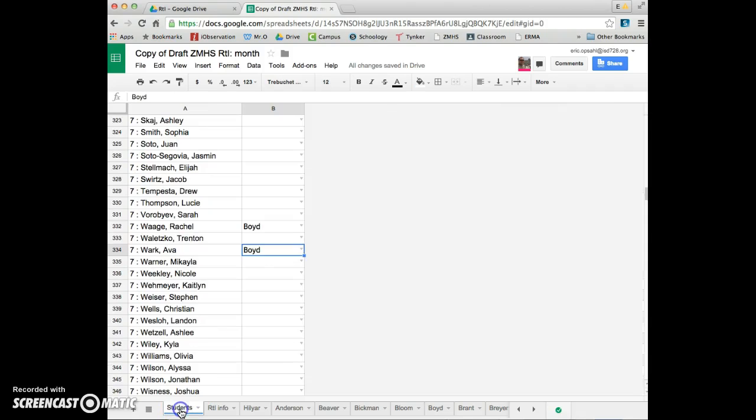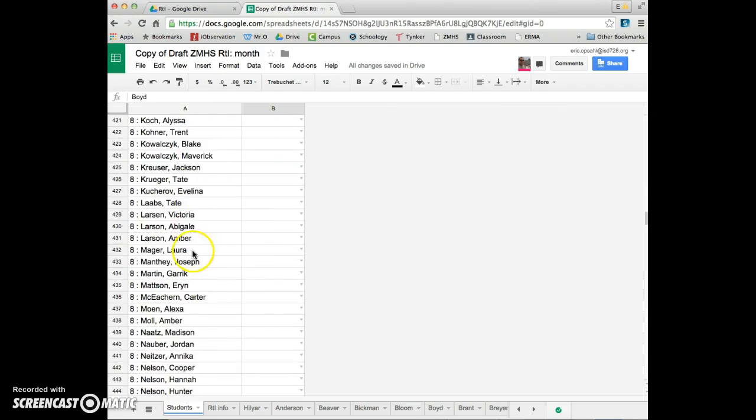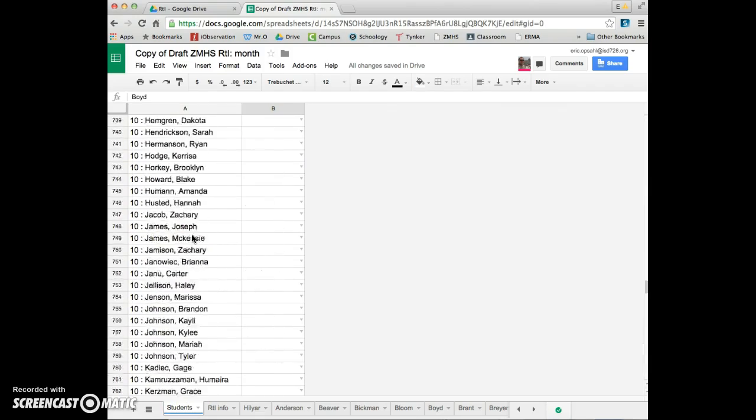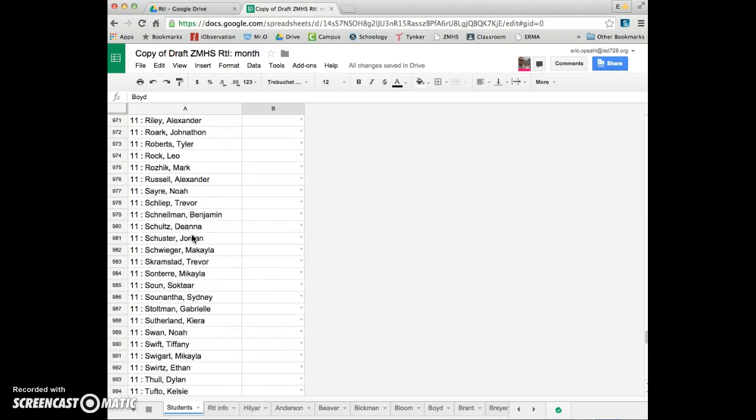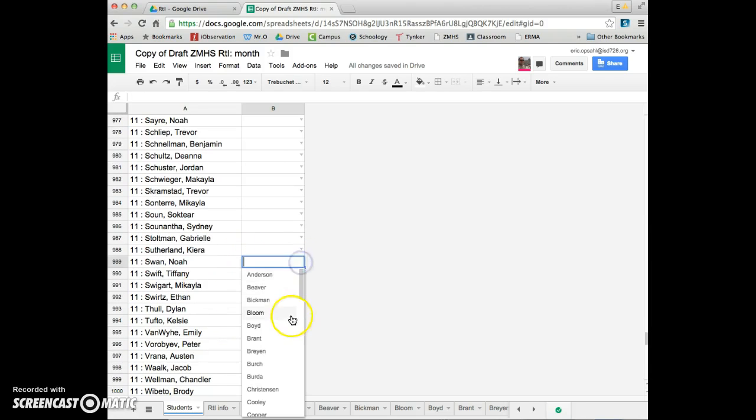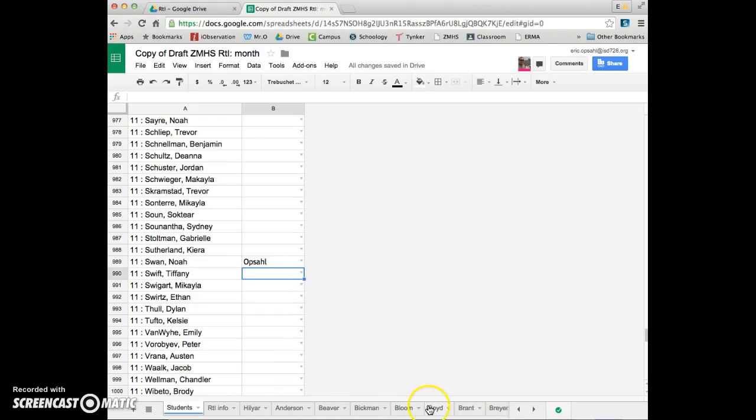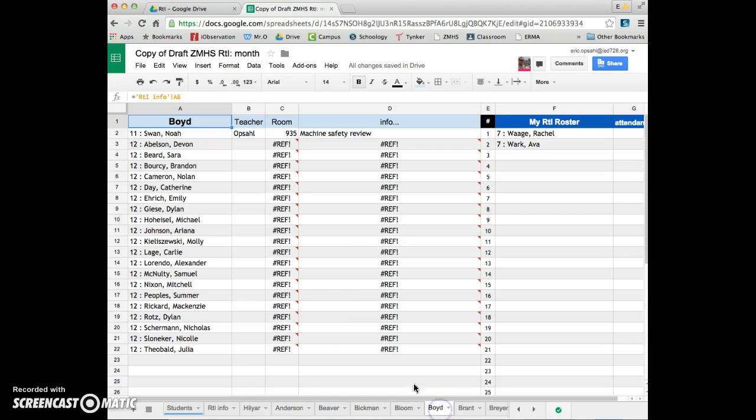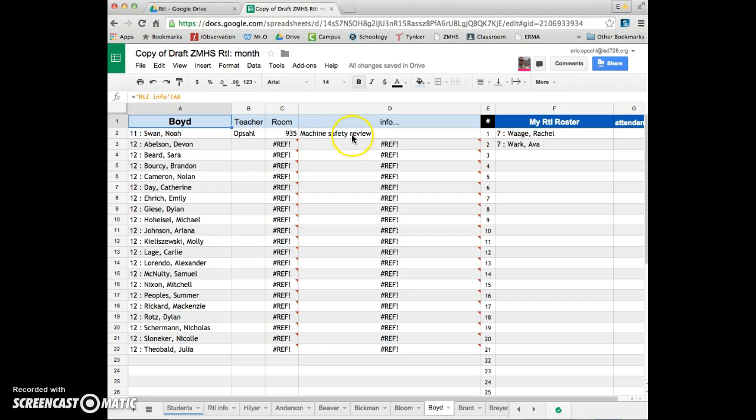So 11th grader Noah Swan. Where is he at? There he is. And I'll pick him for part of my RTI. He's picked. So what you would see on your end is he's picked by me. He said, hey Noah, you're going to go to Upsol, room 935, and you're going to go there for some machine safety review.